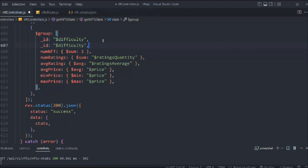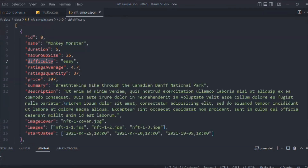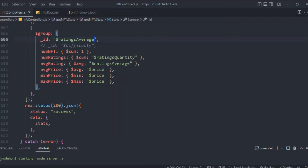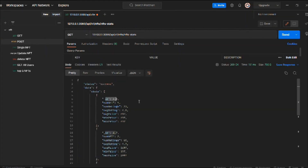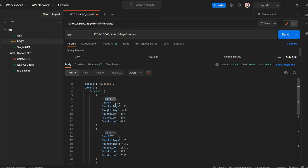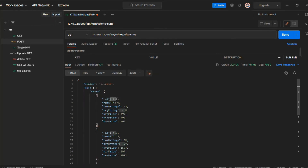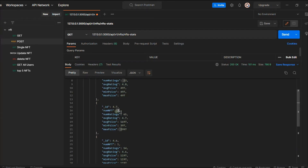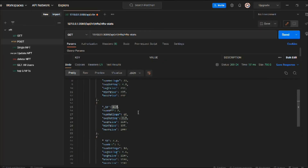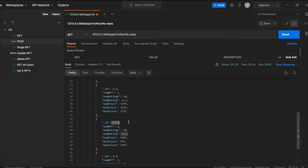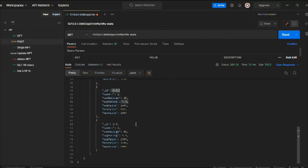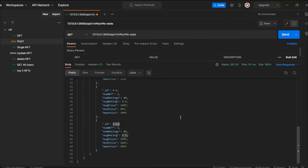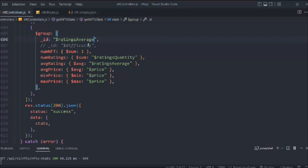You can group in multiple ways. For instance, grouping by `'$ratingAverage'` instead — making the request, we now see groupings like 4.8, 4.7 (with two NFTs), 4.61, 4.5 (with two NFTs), and 4.9 (with three NFTs). This shows how flexible the `$group` stage is for calculating stats across different data dimensions.